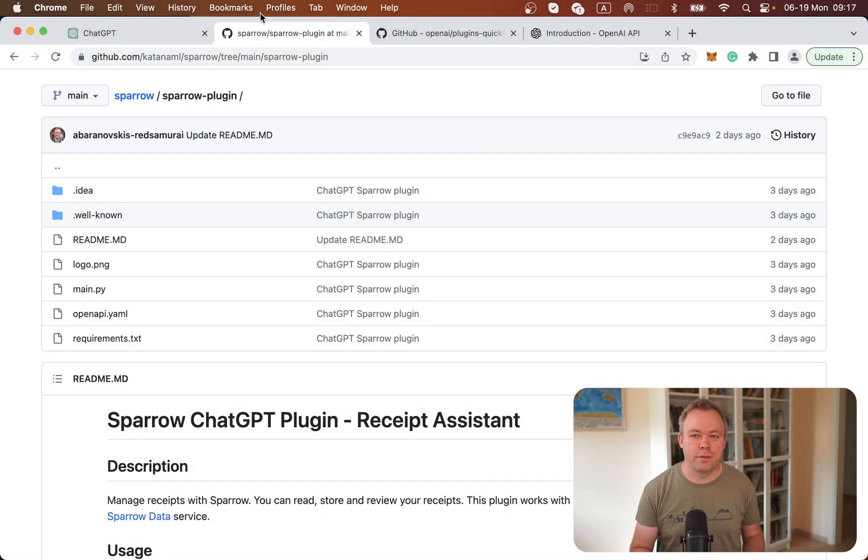Hello guys, welcome back. My name is Andrei. In this video, I'll explain how to start with ChatGPT plugin development and how you can build your own stuff and test it out with ChatGPT. So let's jump to my desktop.